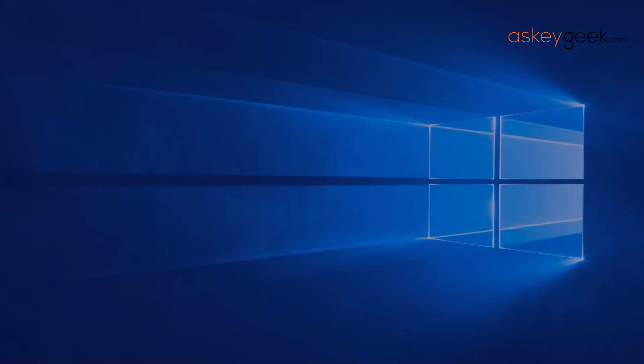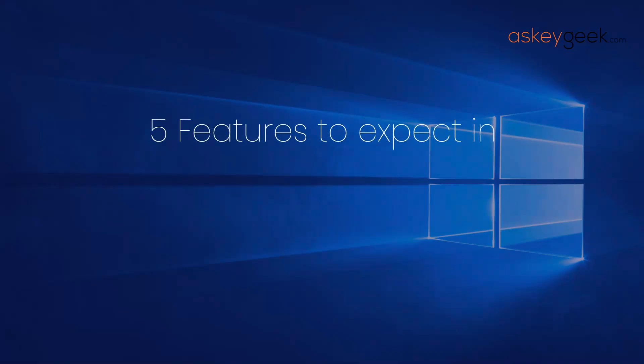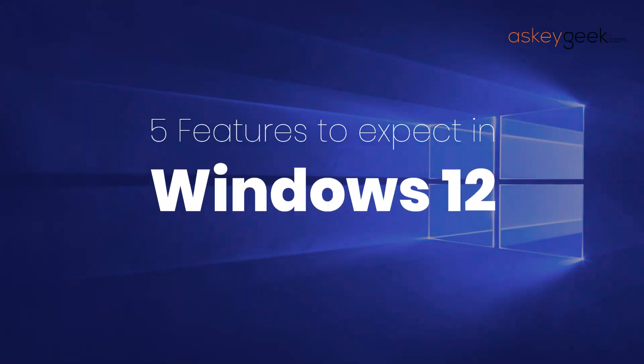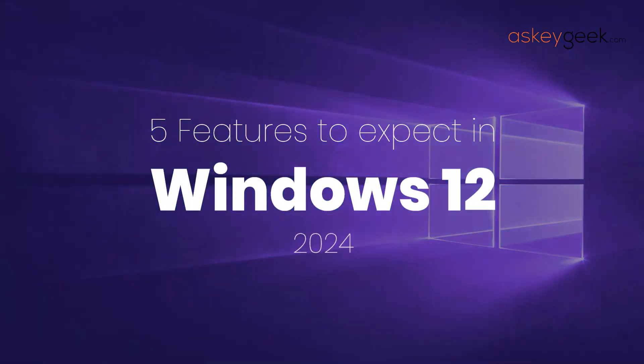In today's video, we will be discussing five features to be expected in the latest operating system from Microsoft, Windows 12, which is expected to be released in 2024.